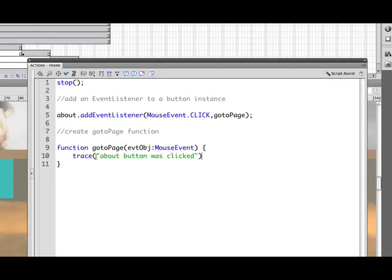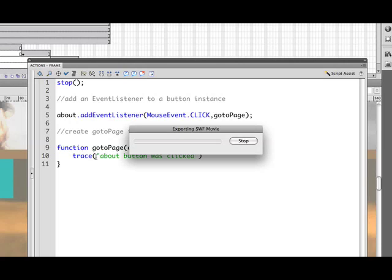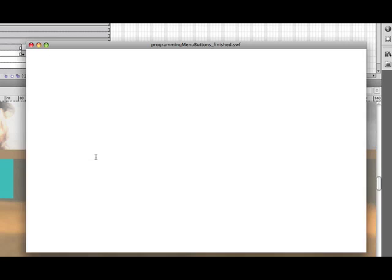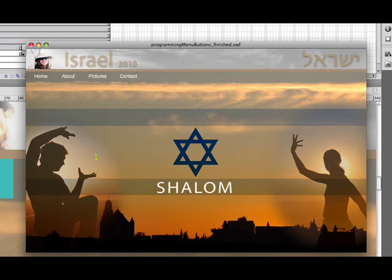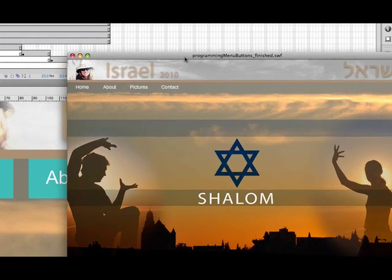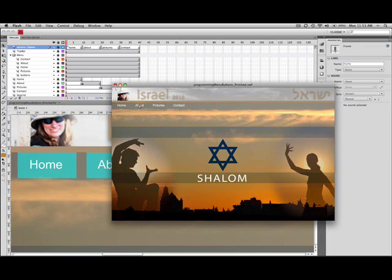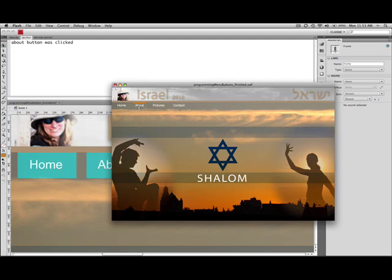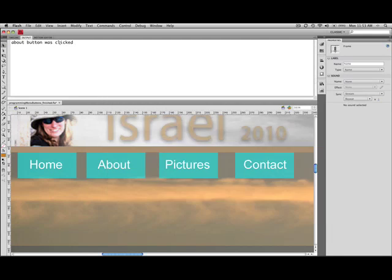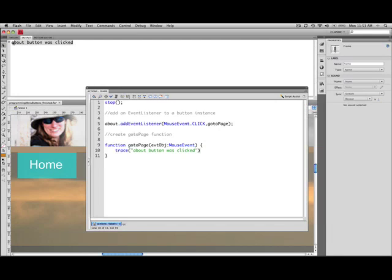So we'll go ahead and give this a test by hitting command return or control return on the PC. And here we are on the website. It is stopped. The buttons are working when I navigate over them. And when I click on the about, over here in the output window, it says about button was clicked.